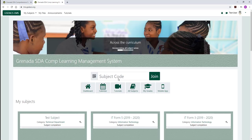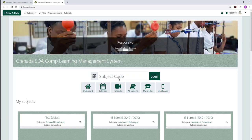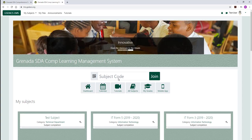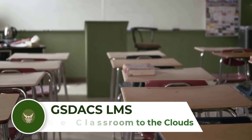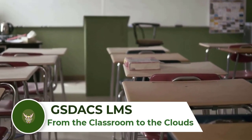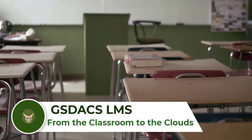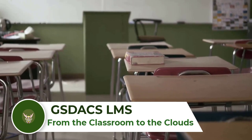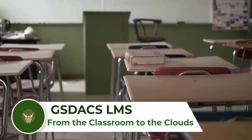Once you follow the steps as demonstrated and you are a registered member on the platform, you should now be logged in and ready to use the Grenada SDA Comprehensive School's learning management platform. Post smart, don't overshare when you go online — a message on digital citizenship from the Grenada SDA Comprehensive School.